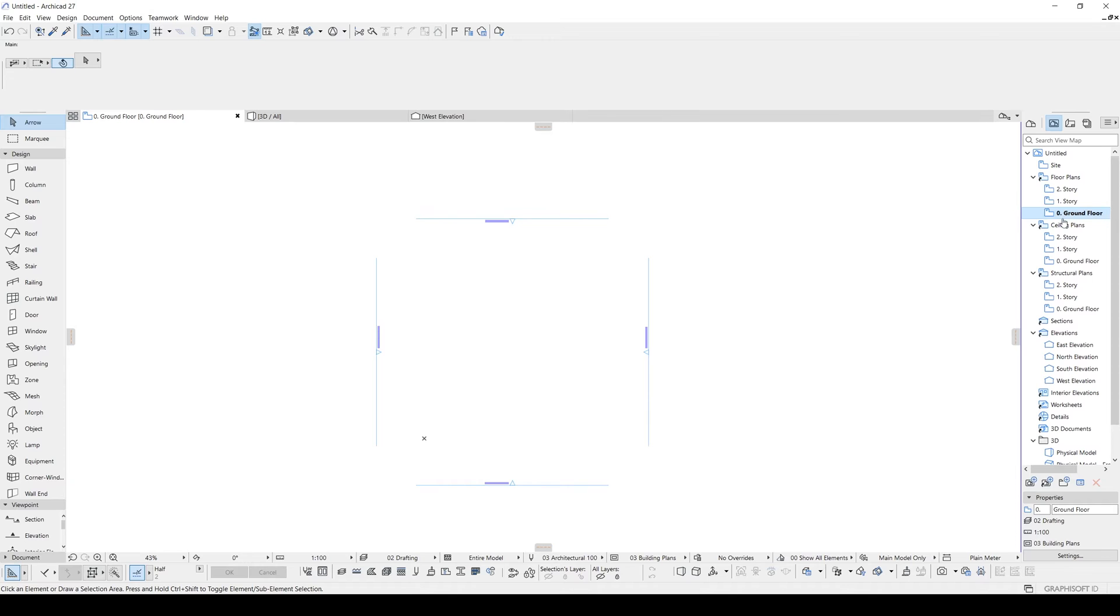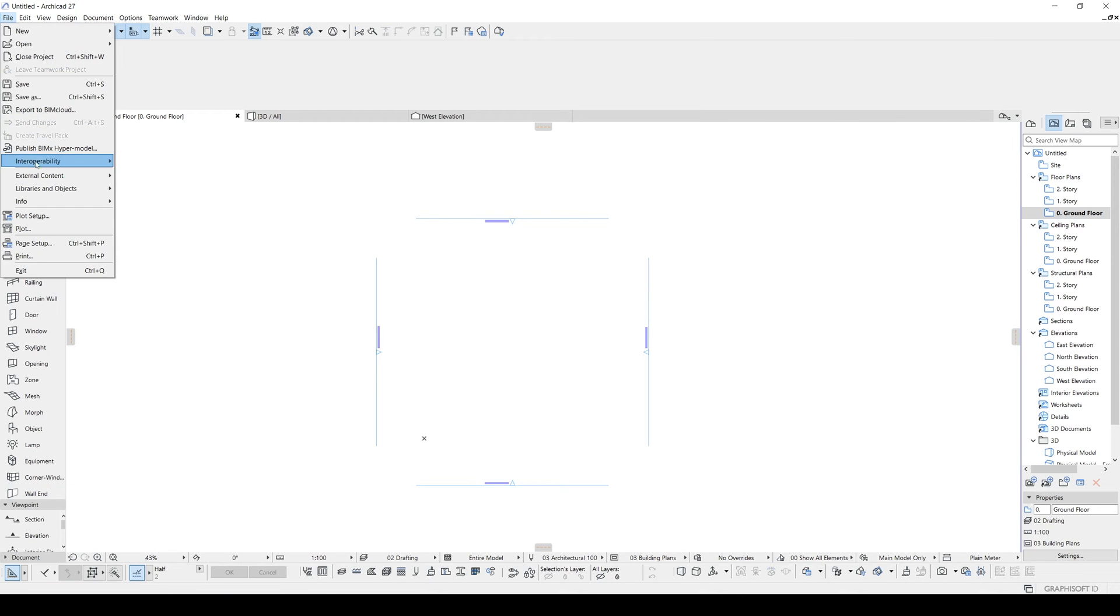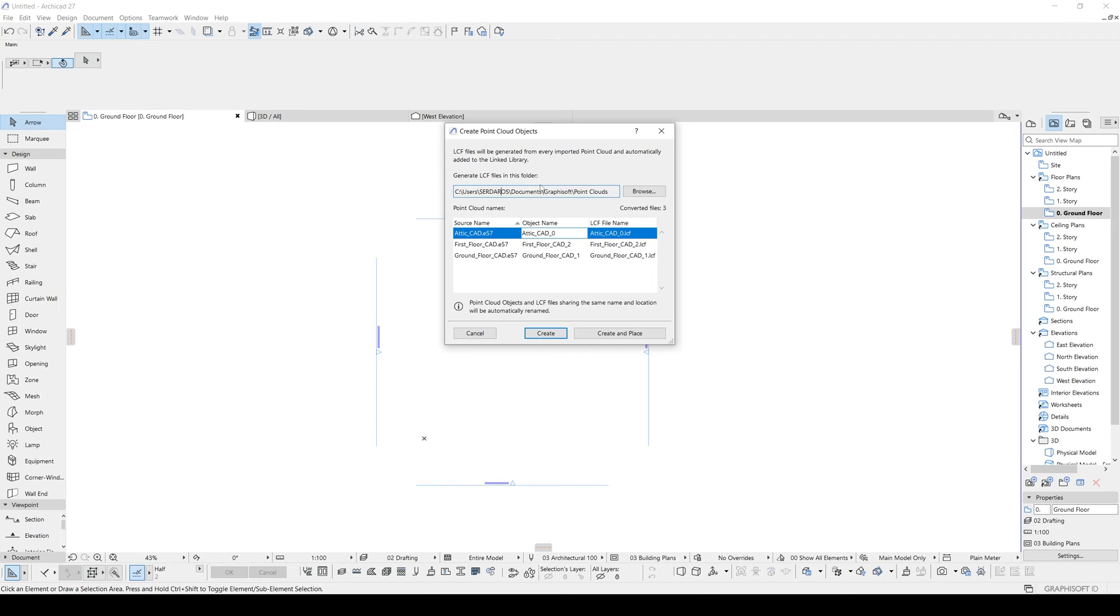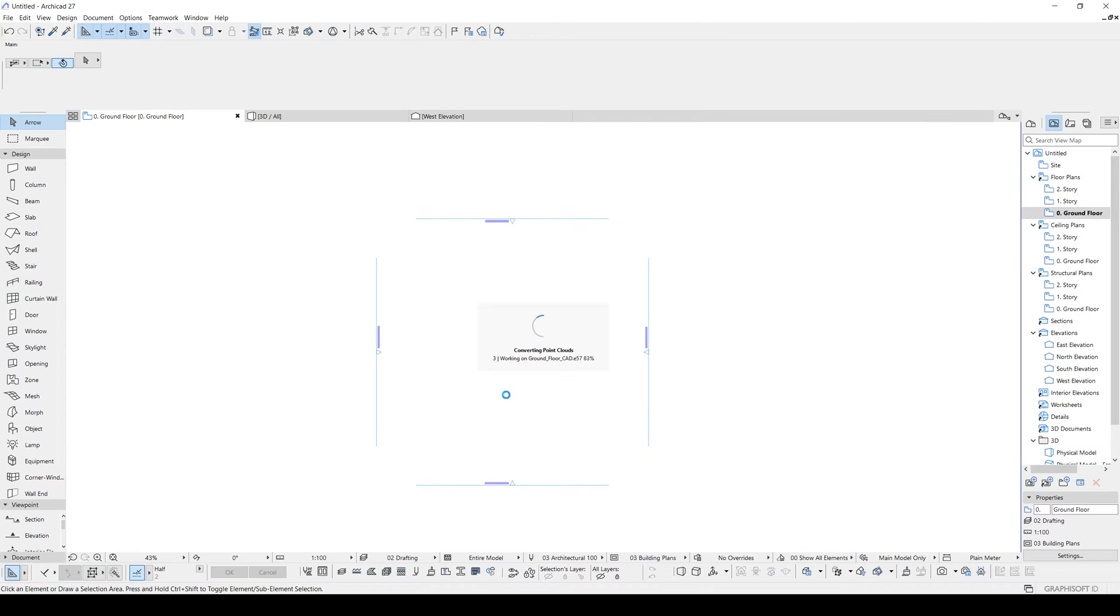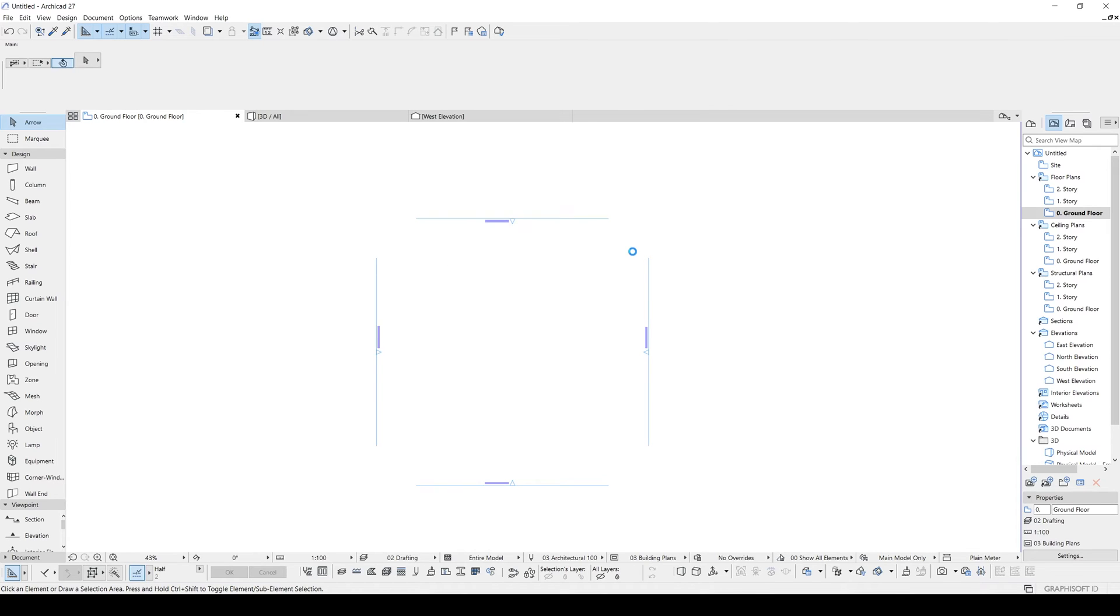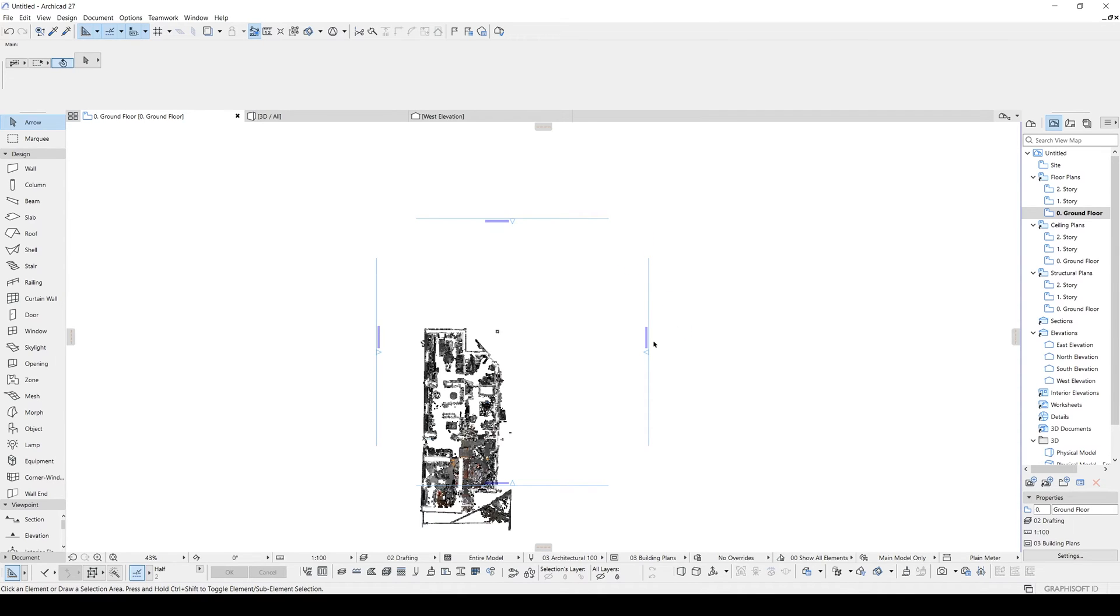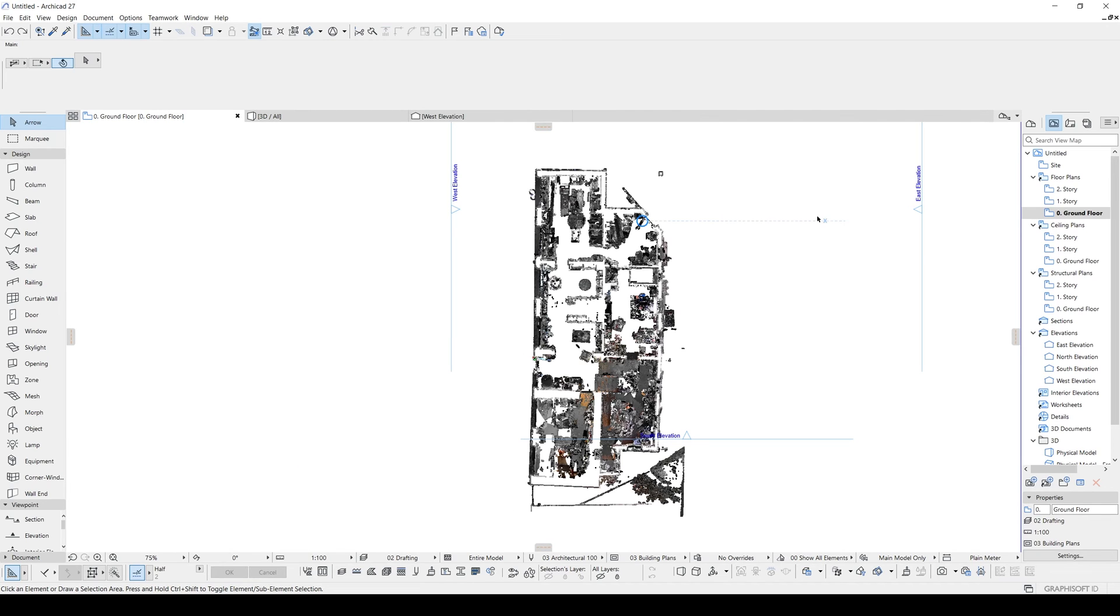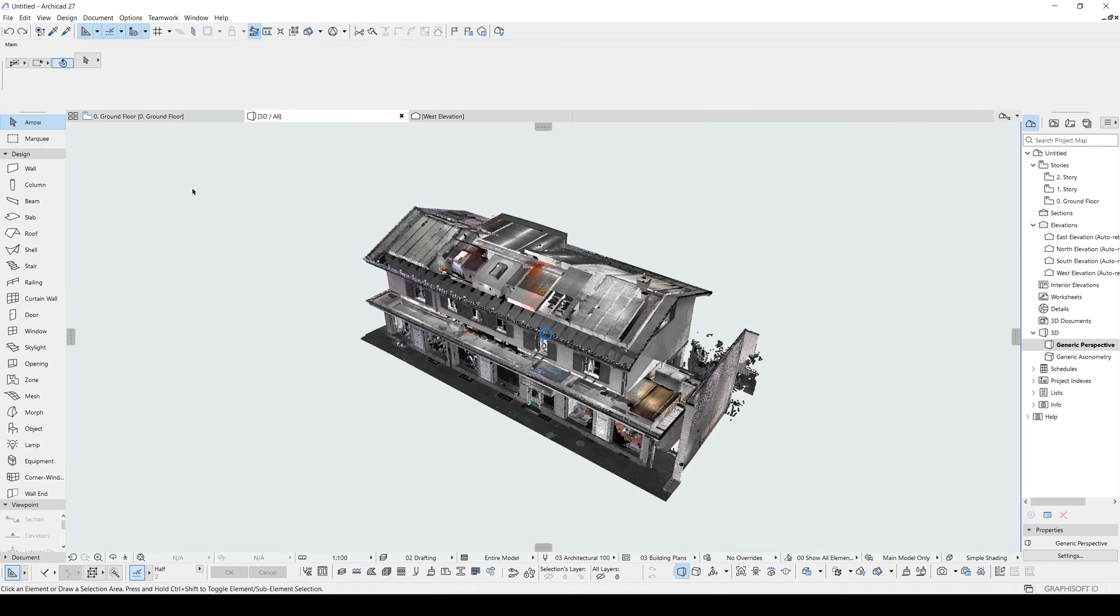Here we are in the ground floor. Let's go to file again, interoperability, point cloud import, and I will select all of them except basement. We can change their file again if you want. Here it is loading, and this time we will try this place point cloud origin at project origin. It's going to be way more faster. There we go. Here it is what we have. Let's go to 3D window, and here we can see all of the building.